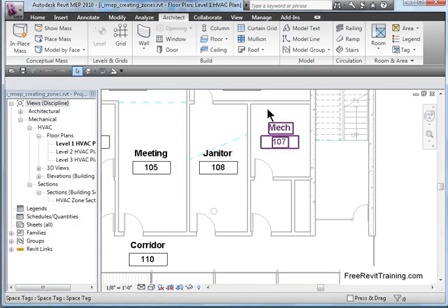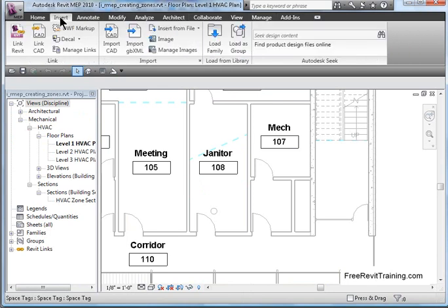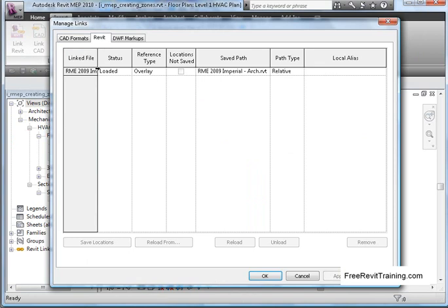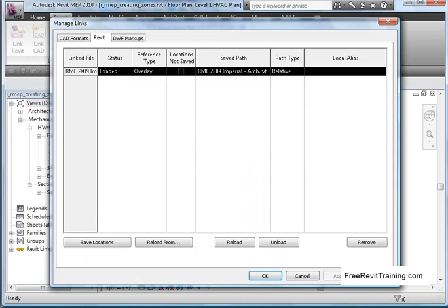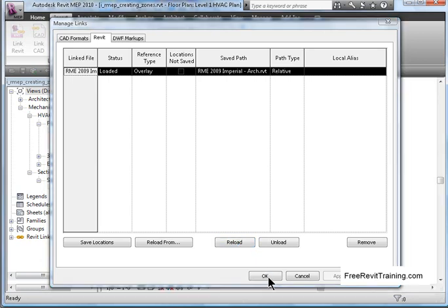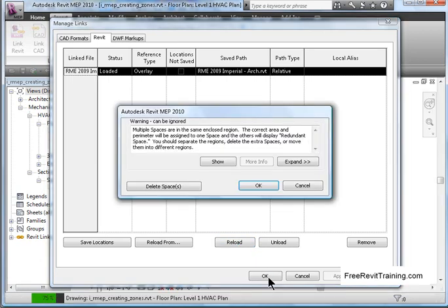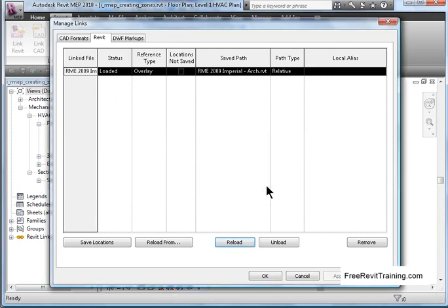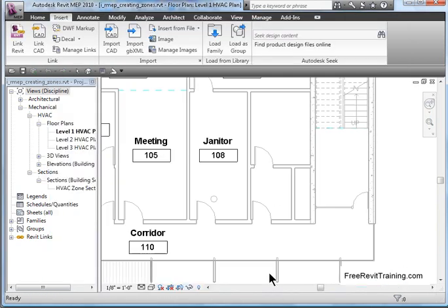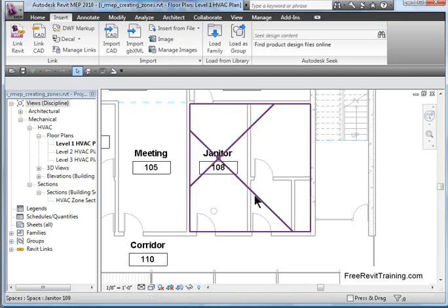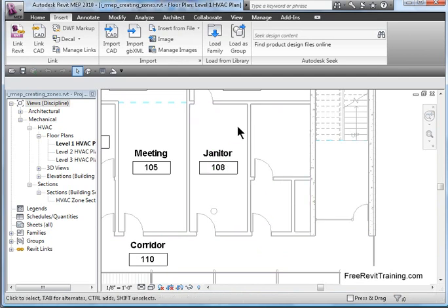Here we are. At this time, we'll go up and go to manage links. I'm going to grab it. I'm going to reload it. Hit OK on that. We're getting that warning again saying some spaces have changed. I'll delete spaces. Hit OK. Now, when I roll over, notice that this room has now jumped and got larger.